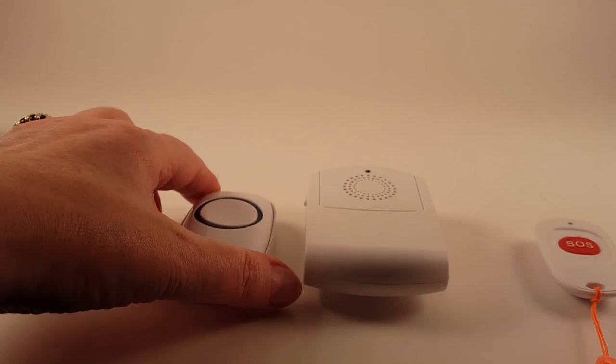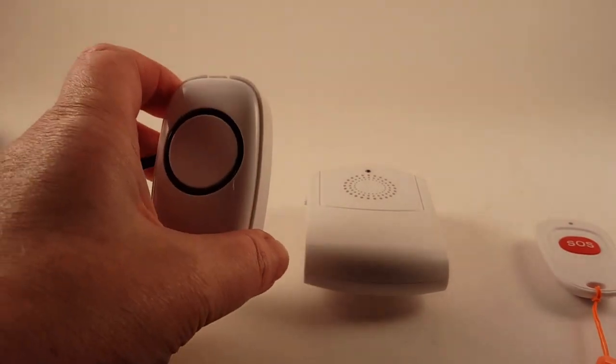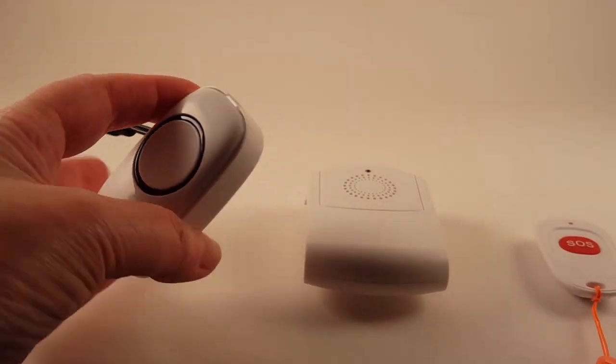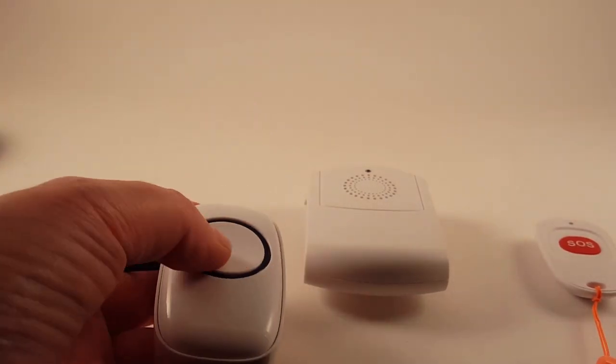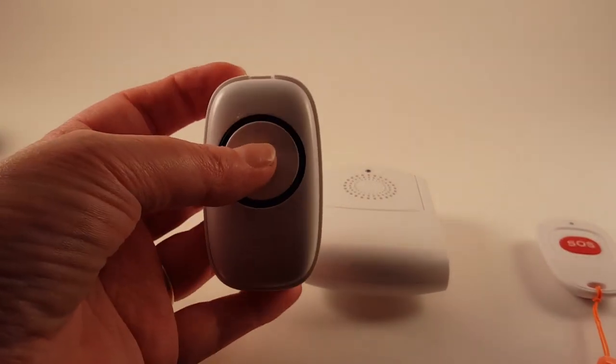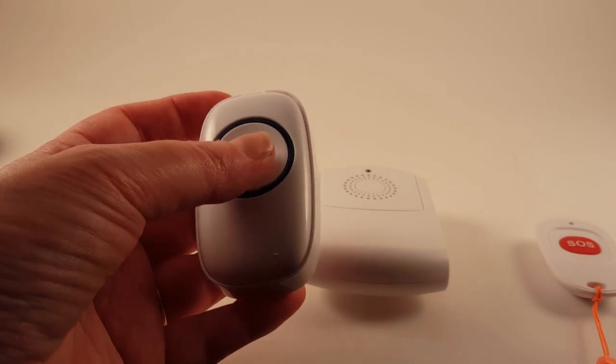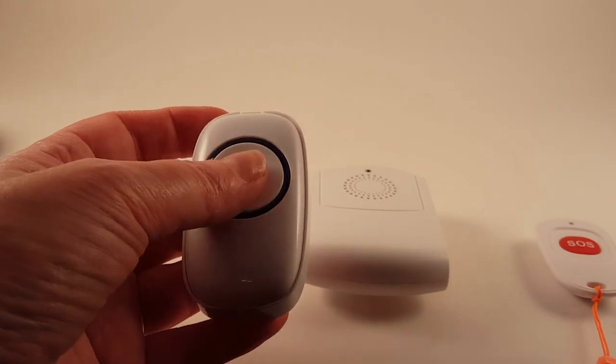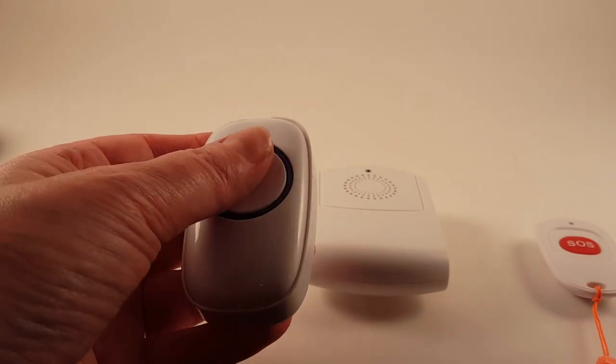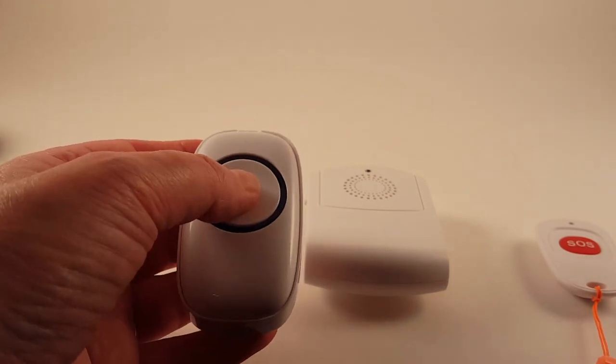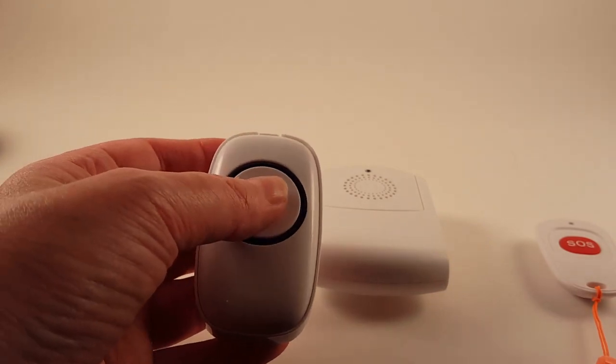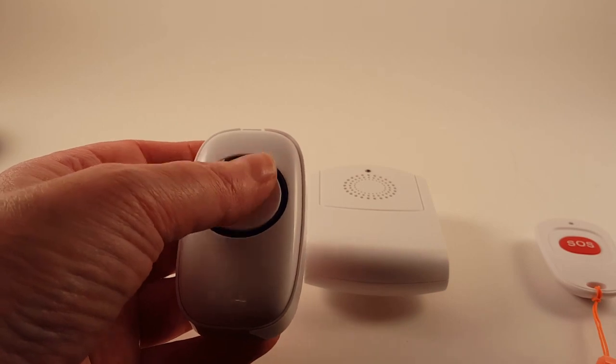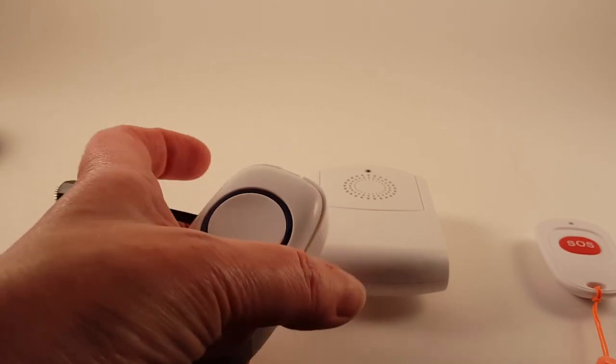So with this transmitter, it's got a nice big button on it, so for individuals who've got good hand function or fair finger function, they can just press this button directly in order to activate the chime.